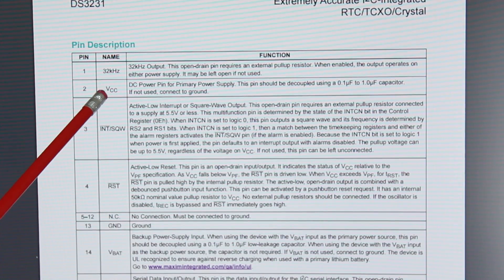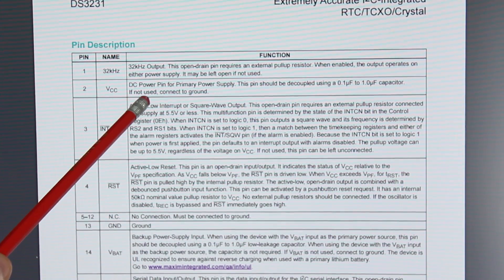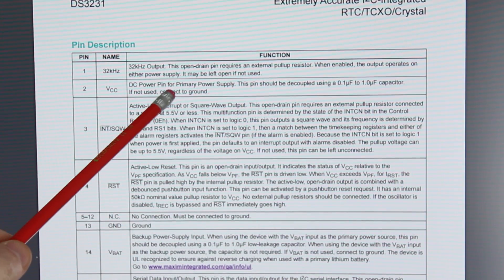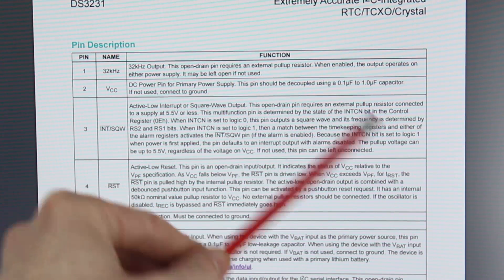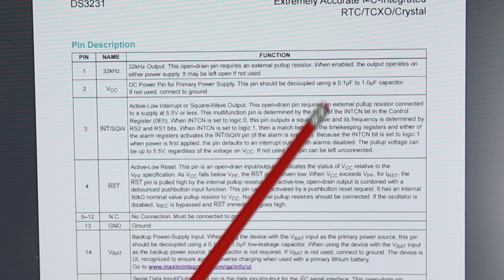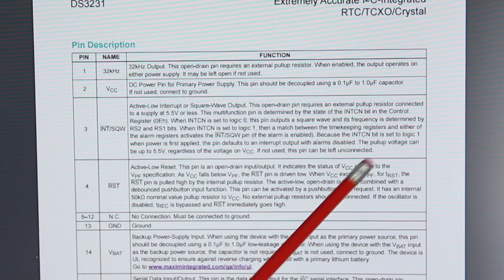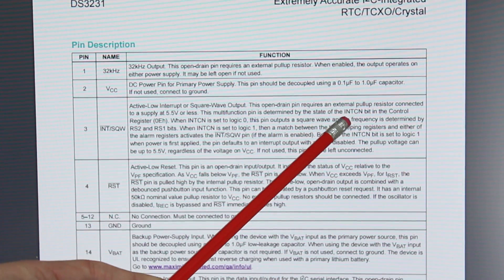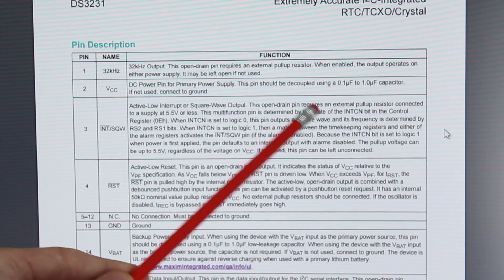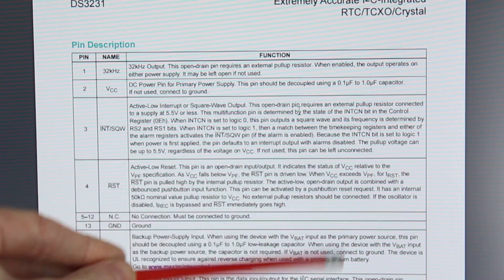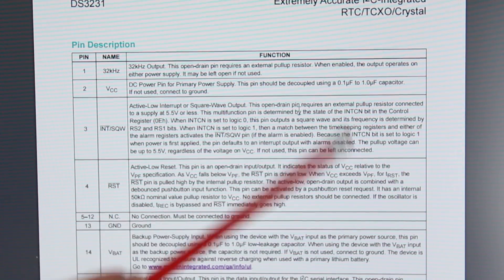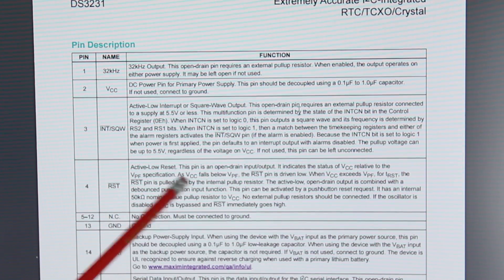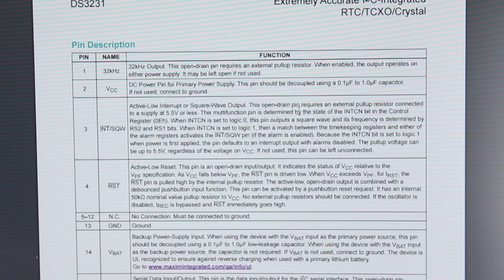Scrolling down a bit further we can get to the pin descriptions. Now VCC, the DC power pin for the primary power supply, we should decouple this. So standard decoupling capacitor is 0.1uF and a 1uF capacitor. So we'll get a ceramic in there and maybe throw an electrolytic in there for the 1uF.